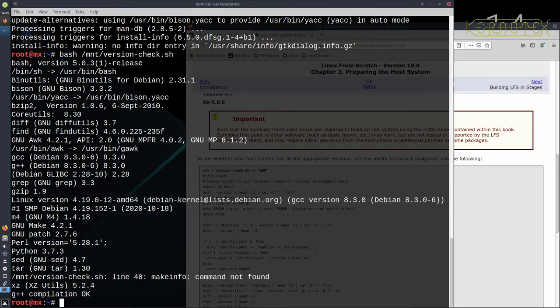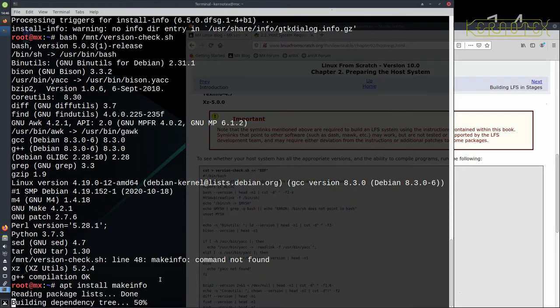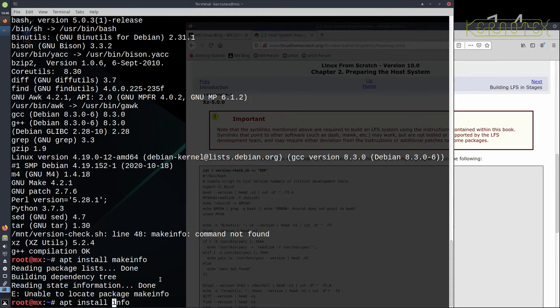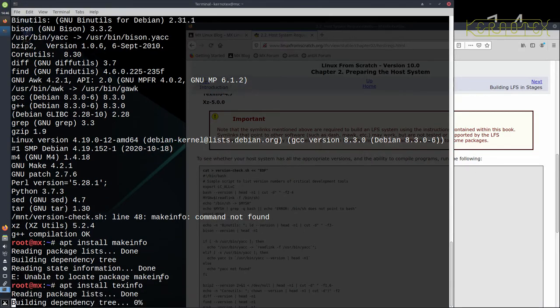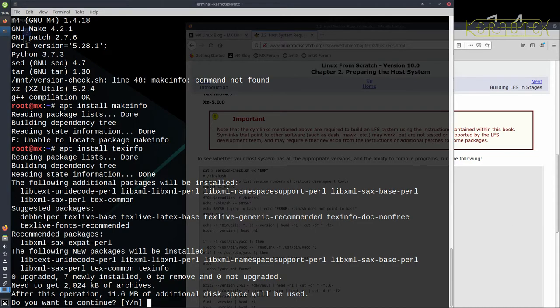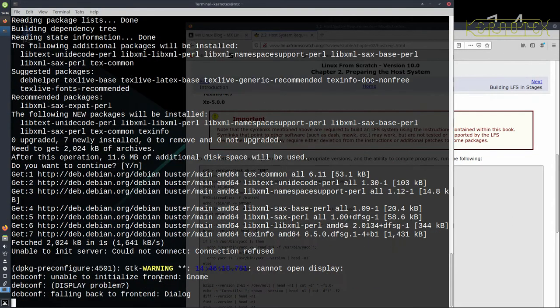So the only one we've got left now is make info. Now make info is actually a program, so if you try to install that it probably wouldn't work because make info is part of another package called text info. And because we deal with packages when we're installing software, it's the package name that we need to know, which as I say is text info. So we'll just install that and it will put in the program make info.